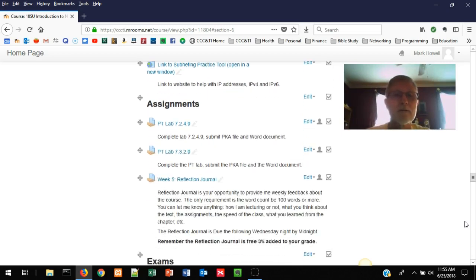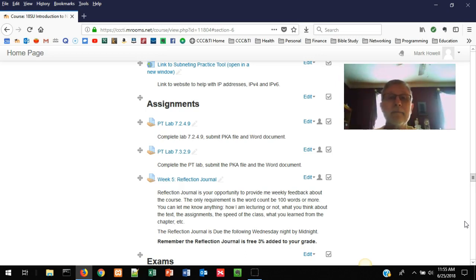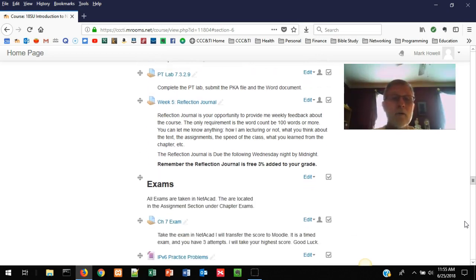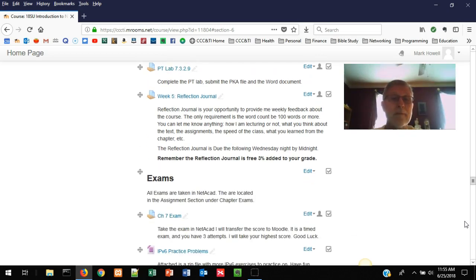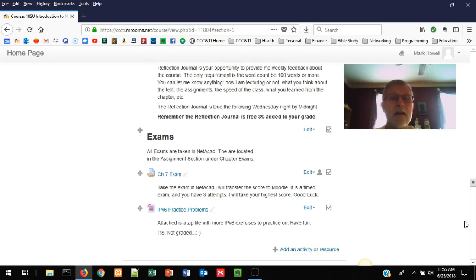There are two packet tracer labs, so it's not a heavy packet tracer week. Your reflection journal is still expected, and of course we've got the chapter exam. Oops, it looks like I've got to move the practice problems.